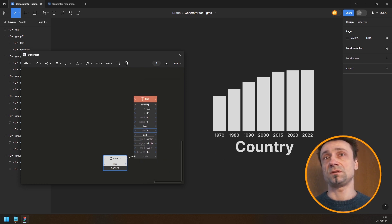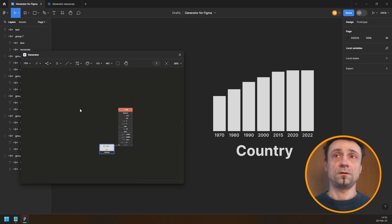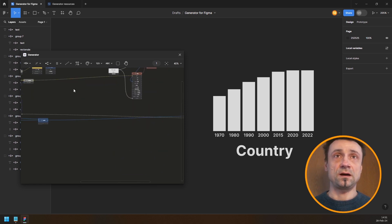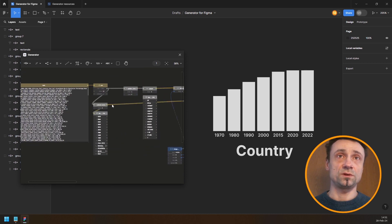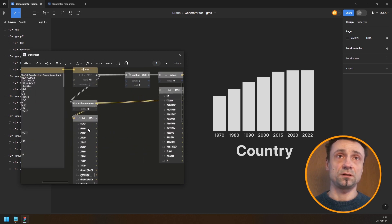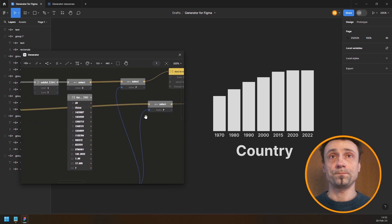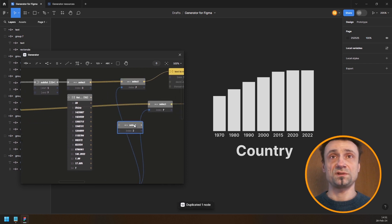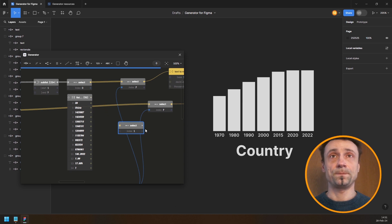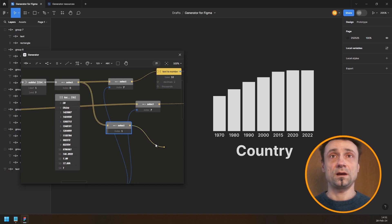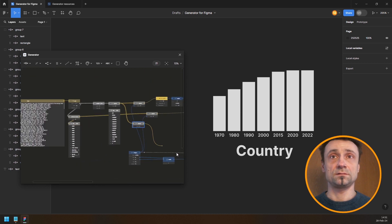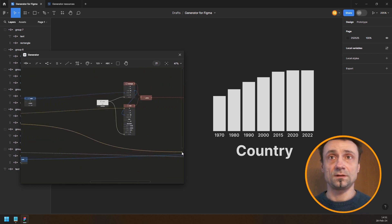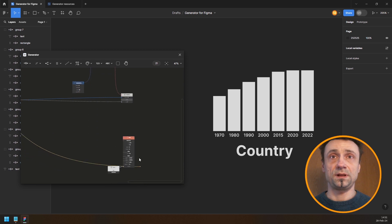Now I can take the name of the country, which comes from index 1. I'll just manually set the index to 1 and plug it into the text node.